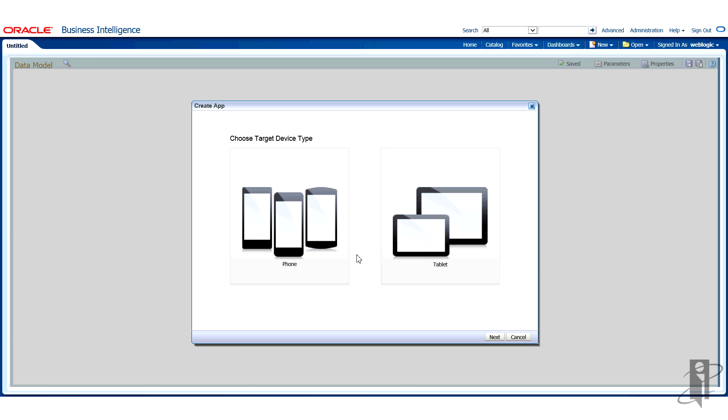So the first thing I have to do is think about what am I designing? What type of device am I designing for? Really the only difference here is that tablets obviously have a little more viewing space. So some of the components are only available if you're designing for a tablet. For this particular example, I'm going to select phone.